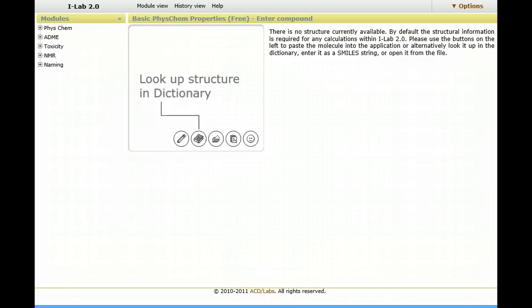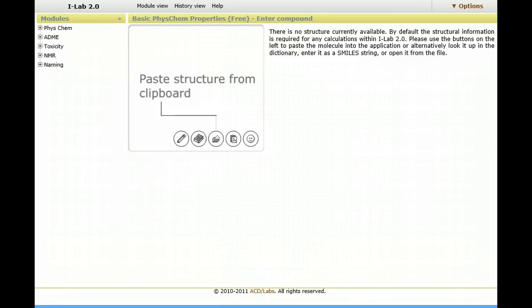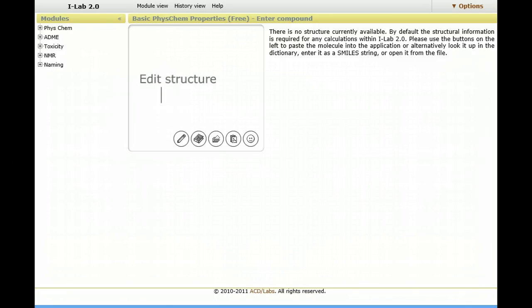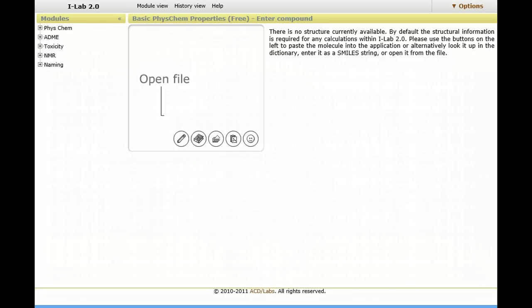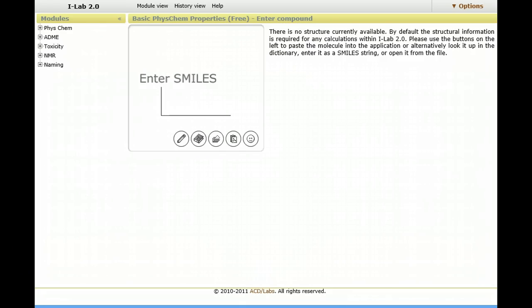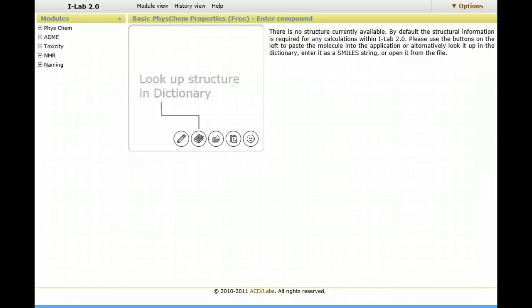You have the ability to upload a chemical and you can either draw it or convert the name to a structure or upload a mole file, for example, and then search across a series of databases, physical property databases, NMR databases, etc.